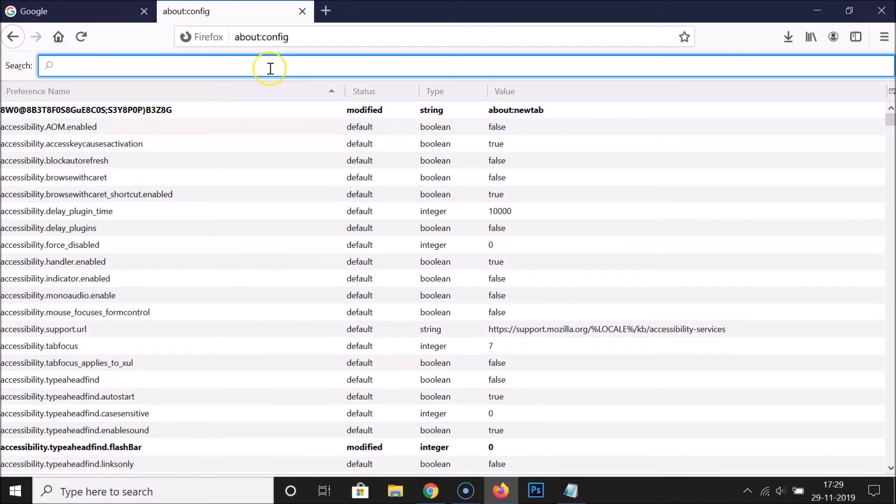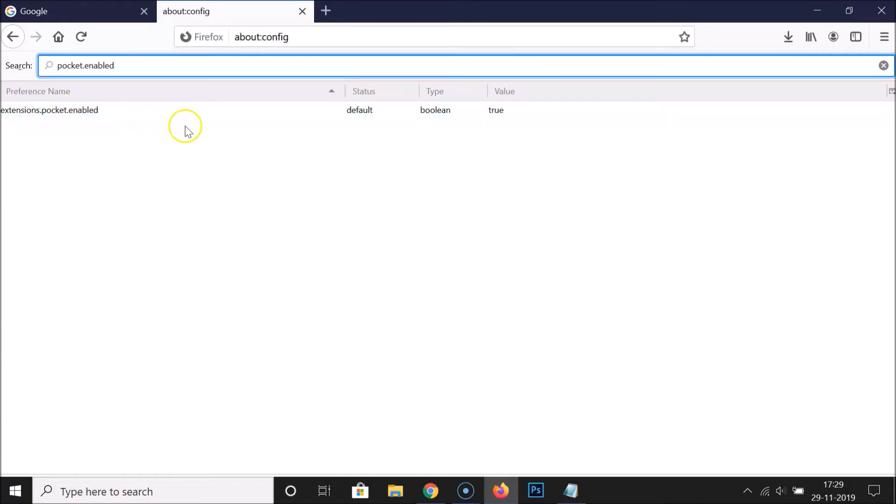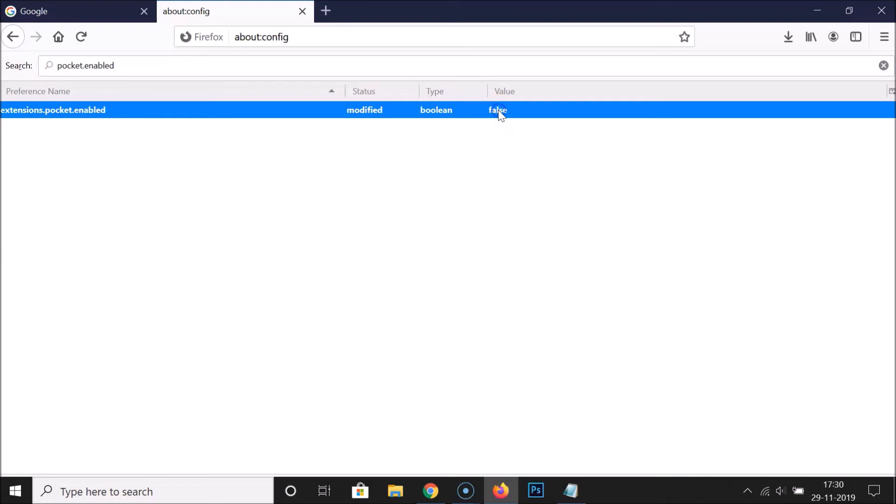Do a search for pocket.enabled. Here we have this preference name: extensions.pocket.enabled. You can see the value is true, which means it's enabled. To disable this, double-click on it. You can see the value is now false and it's disabled.